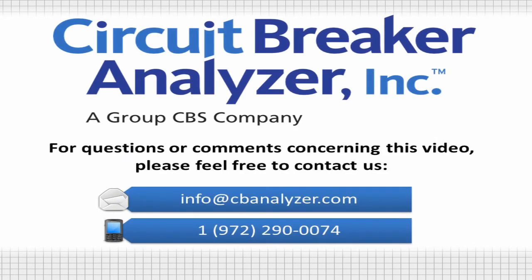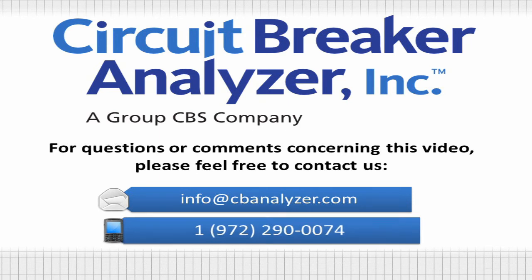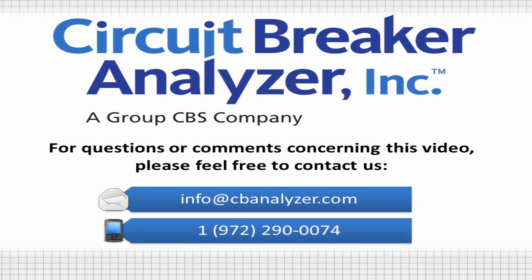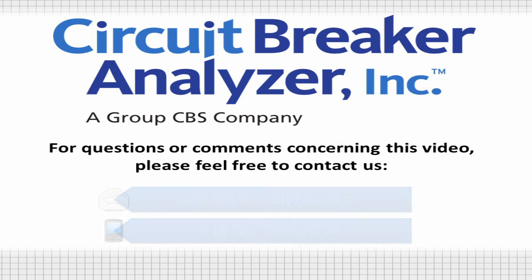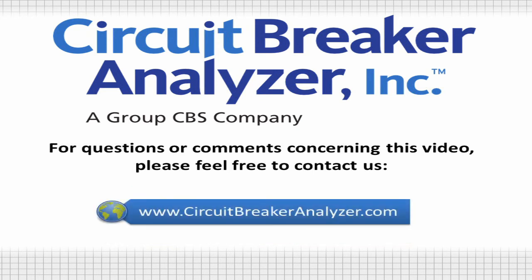Please feel free to contact us on the web at info@CBanalyzer.com or by phone at 1-972-290-0074 for more information.